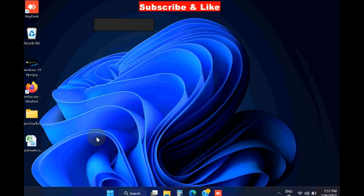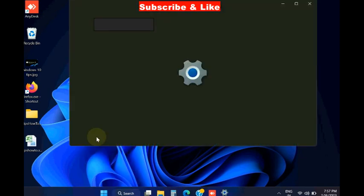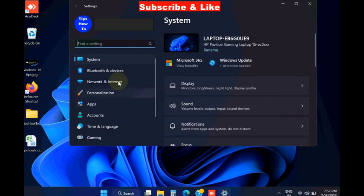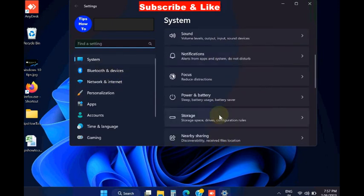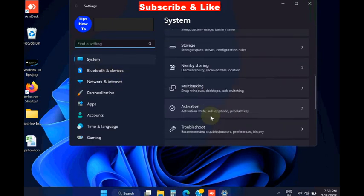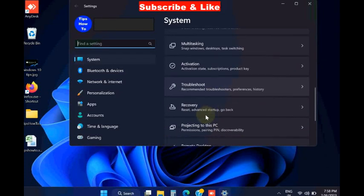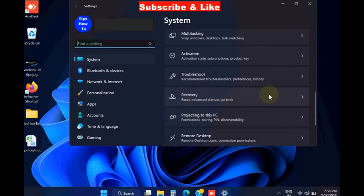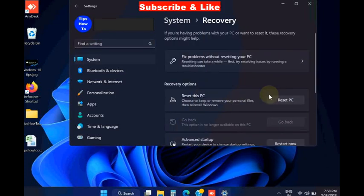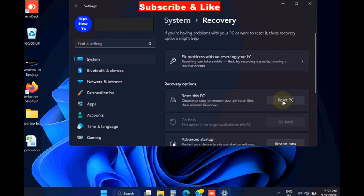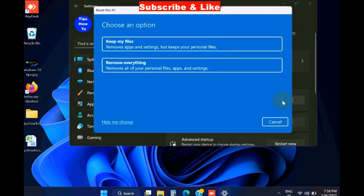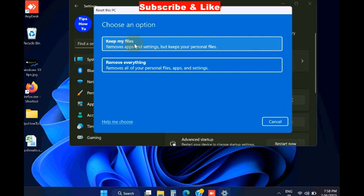The next workaround is, again open Windows settings. Under system settings, go to the section recovery, click on it, and choose the option reset this PC. Here choose an option keep my files and follow on-screen instruction to reset the PC. That's all.